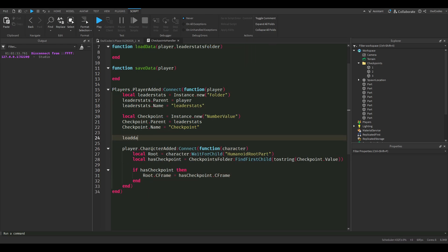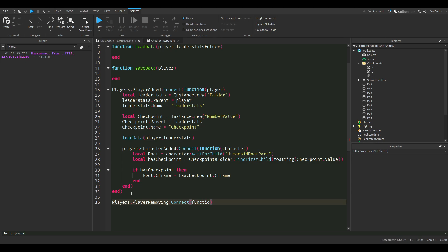Now we're going to call load data and give it our player and leader stats. Now we're just going to set our save data whenever a player leaves the game. That's why it says player removing.